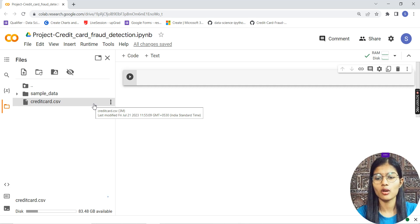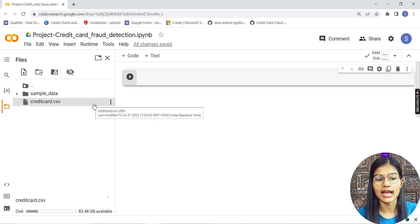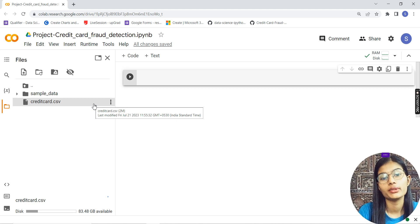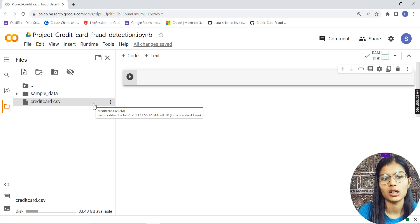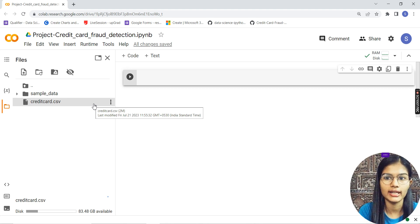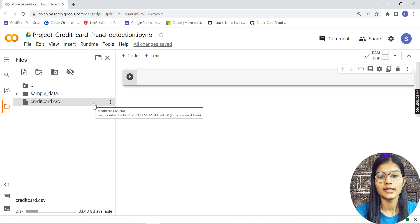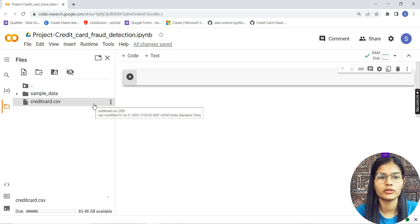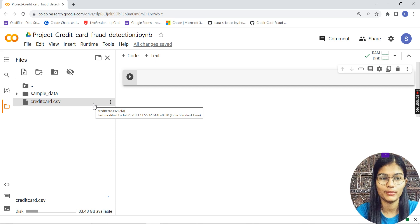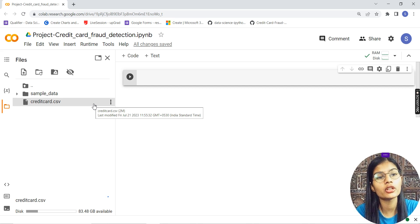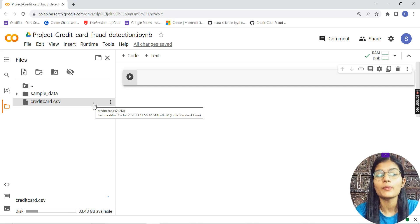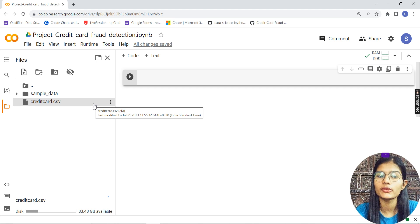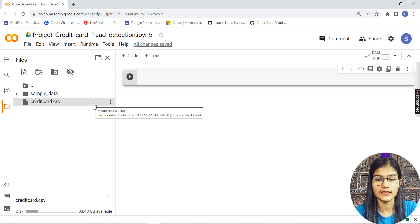That's how you initially start working with your data on Google Colab. This is one of the good places or software where you can work.